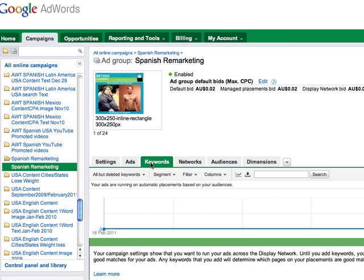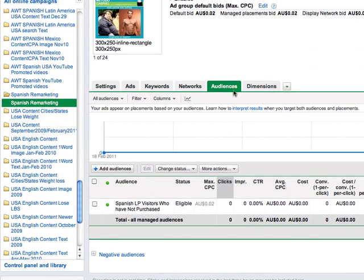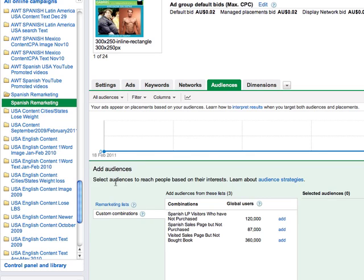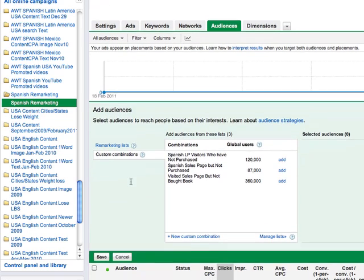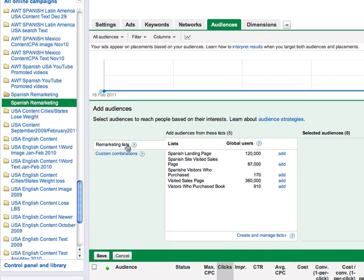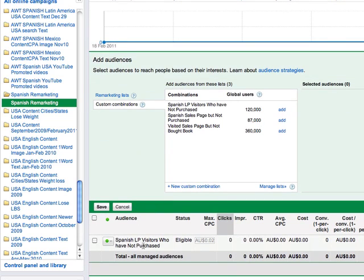Now, there's no keywords in our group because we don't need any because we're simply just retargeting the people who have once been to us. What I need to do is then go to Audiences and if this was empty, it would say add an audience and I can go add audience and you've got a choice. You target just the remarketing list or just custom combinations. In this instance, what I've done is I've chosen this one here, Spanish landing page visitors who have not purchased and I've just added it.